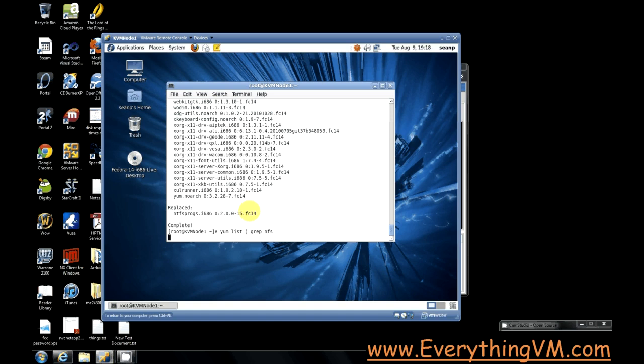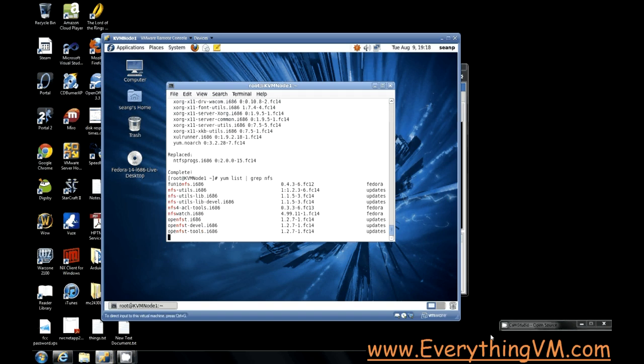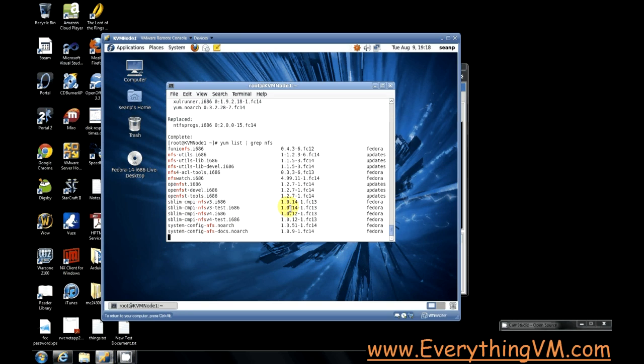So what this will do is list everything in the repository with NFS in the name, and then we can pick out the correct package for our architecture. So this will just take a moment to run. All right, now you see it's finished.